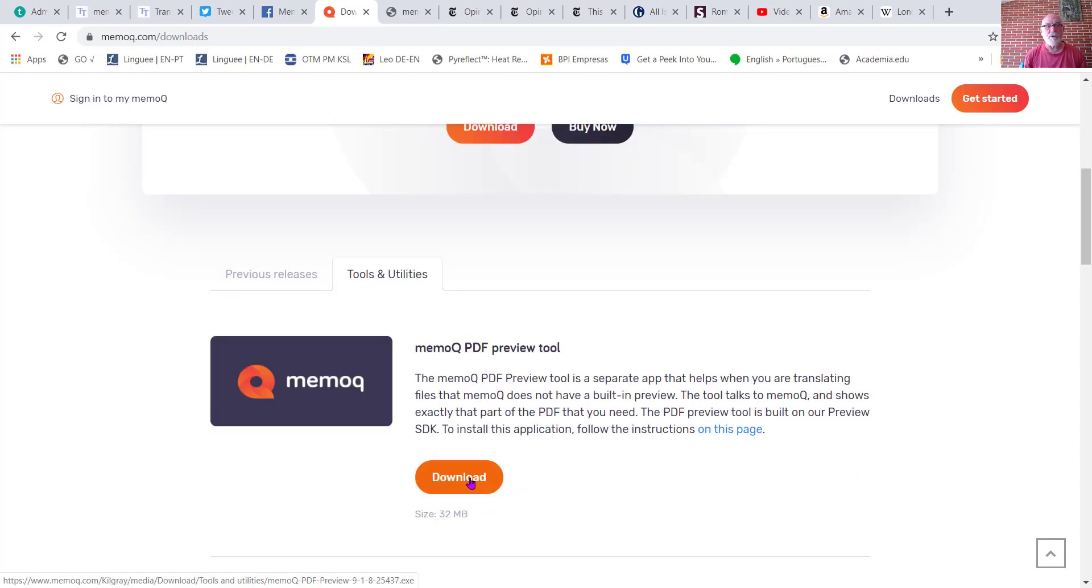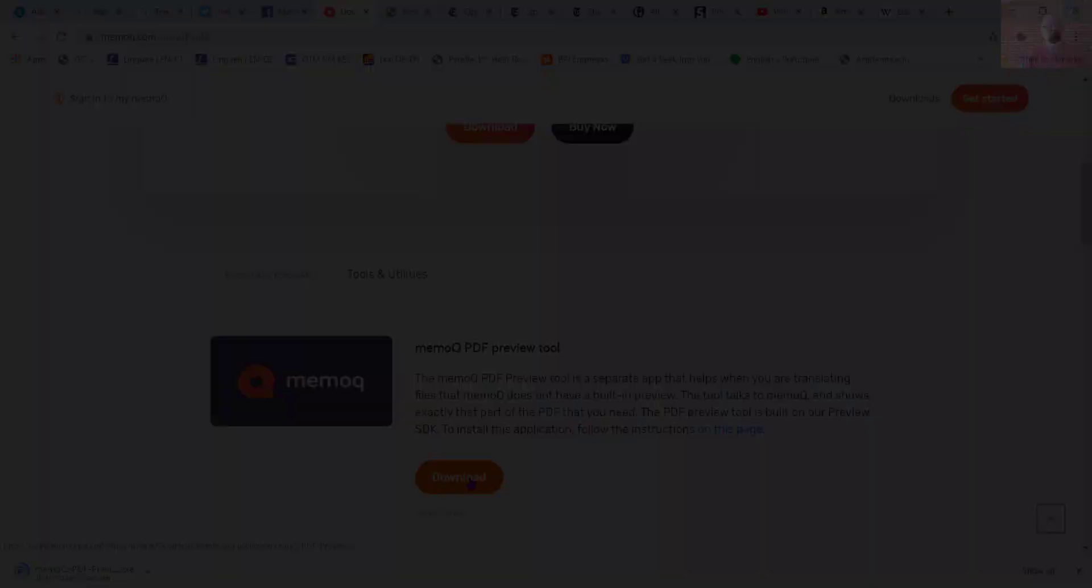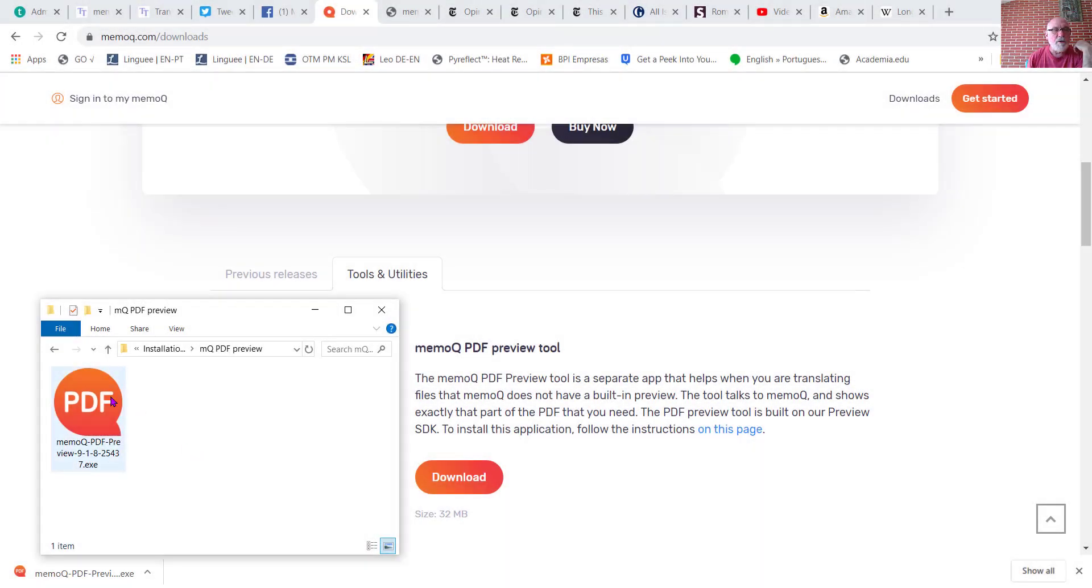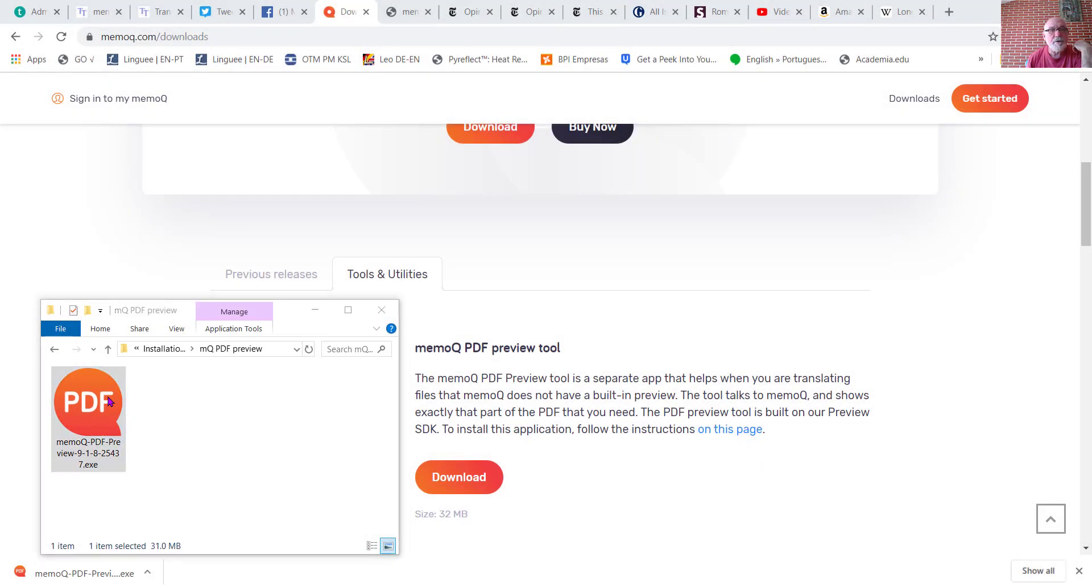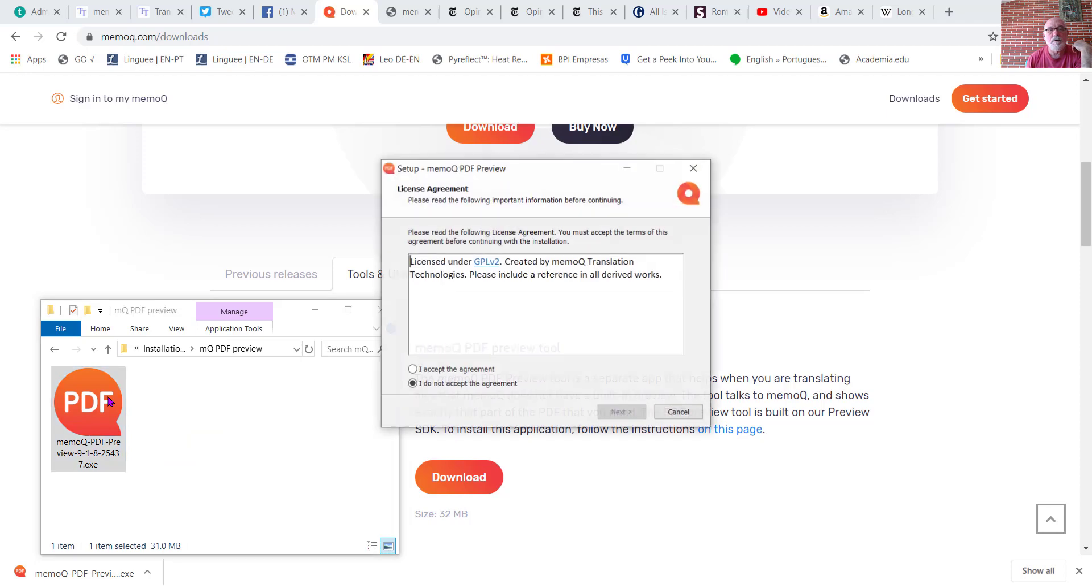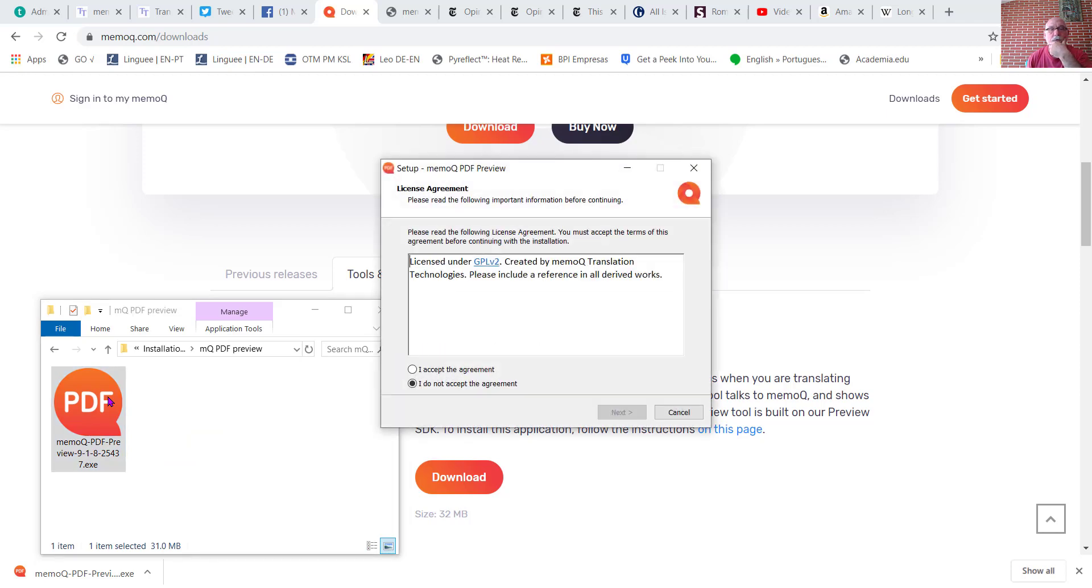There you'll find the button for downloading the Preview tool. Click Download, then double-click the downloaded file to install it and accept the agreement.